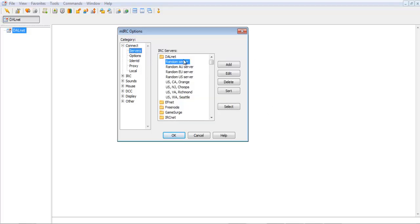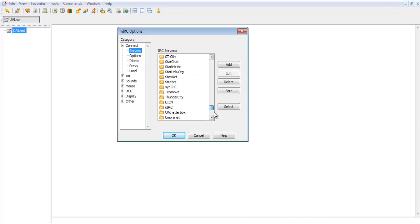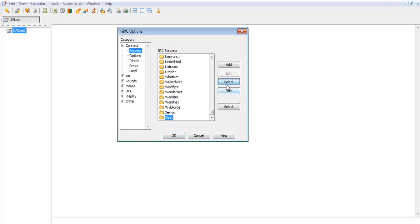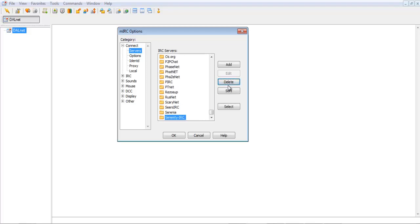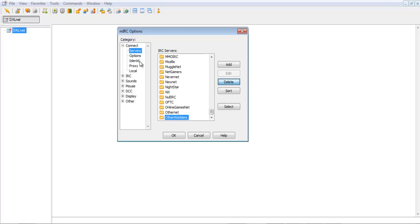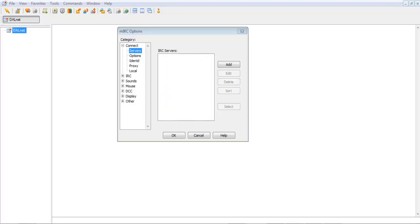And then you go to servers, it'll have a bunch of different servers, you can delete all of them. So, I'll delete all of these, and I'll be right back. Alright, so I've got them all deleted.